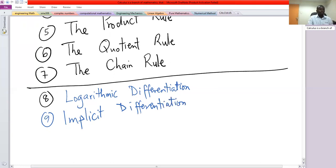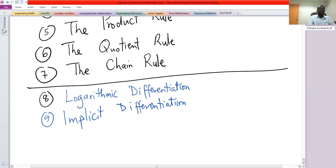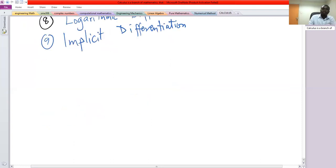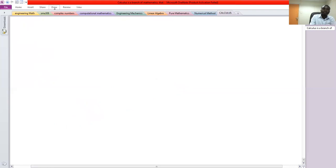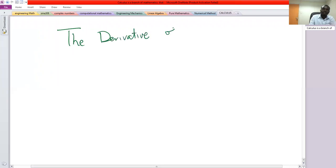Now before we start discussing each of these rules, let us discuss the derivatives of some special functions — specifically the derivatives of trigonometric functions.